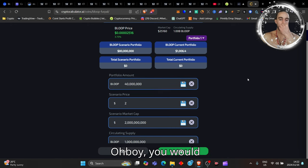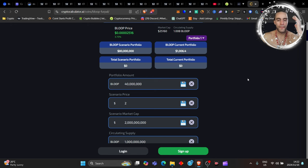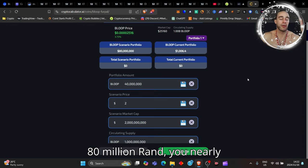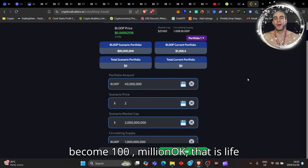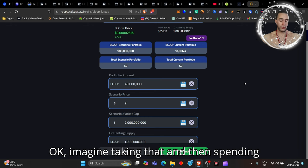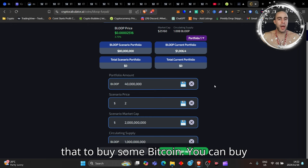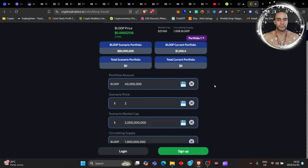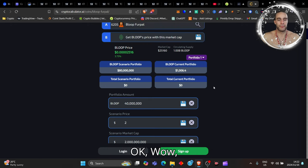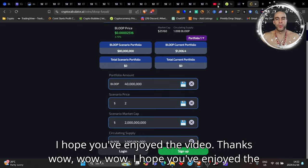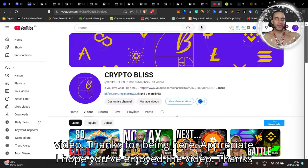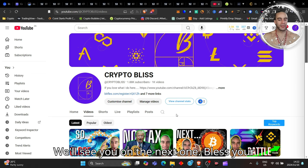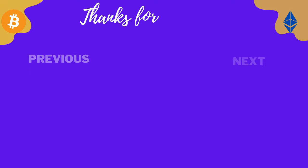Yeah, you don't want to miss out on ridiculous gains like this. Imagine you took $1,000 - oh boy, you would make $80 million rand. You'd nearly become a 100 millionaire. That is life-changing gains for anybody on this earth. Imagine taking that and then spending that to buy some Bitcoin - you can buy yourself nearly 100 Bitcoin. Wow wow wow wow. I hope you've enjoyed the video, thanks for being here, appreciate you lots. We'll see you on the next one, bless you.